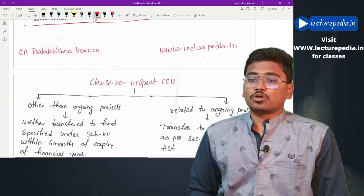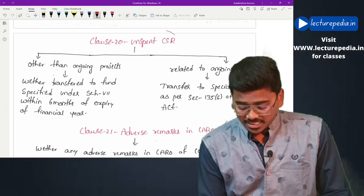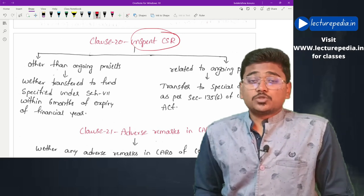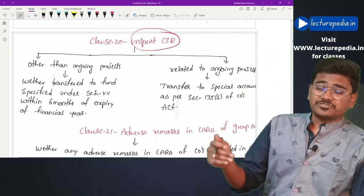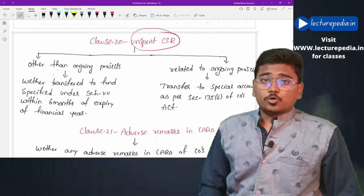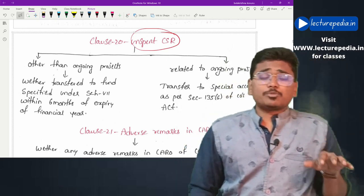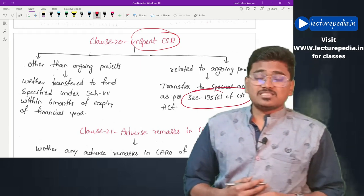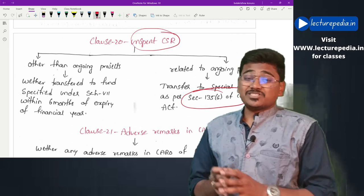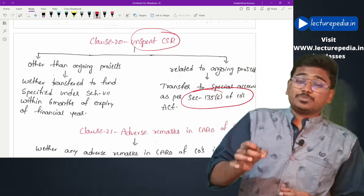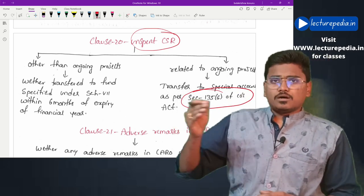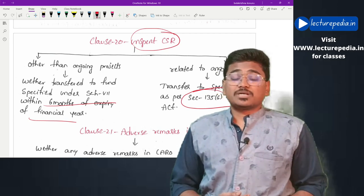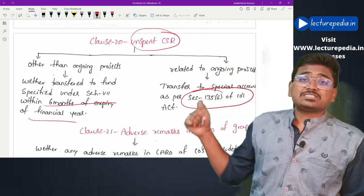Clause 20 covers unspent CSR. This can be divided into two categories: unspent CSR related to ongoing projects and unspent CSR related to other than ongoing projects. The amount for ongoing projects must be deposited in a separate special bank account as per Section 135 of the Companies Act. The amount for other than ongoing projects must be deposited in the specified fund of Schedule 7 of the Companies Act 2013 within six months from the end of the financial year. The auditor has to check whether this deposit has been made within that time.